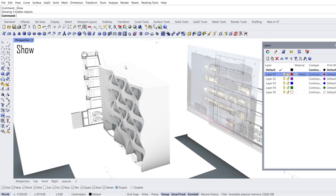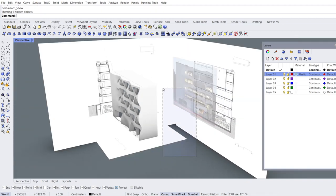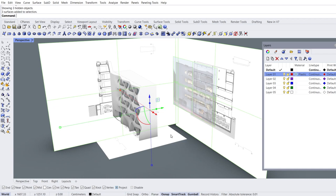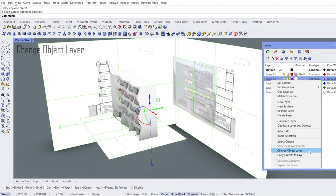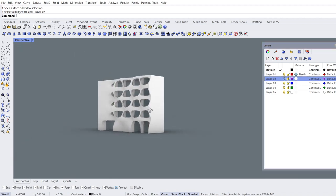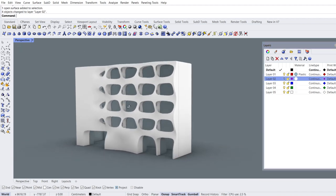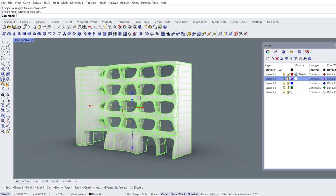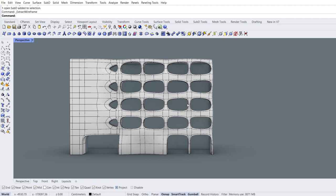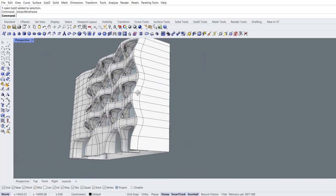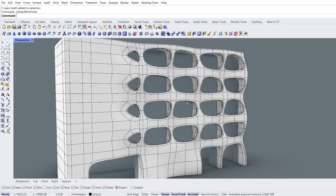Show objects. Select images. Unlock floor. Add the floor to the selection. Right click on layer 2. Change object layer. Hide layer. Select build. Extract wireframe. Thanks for watching and supporting. See you until a new project.